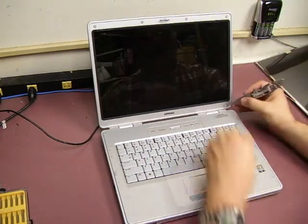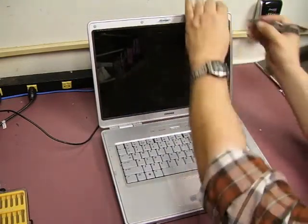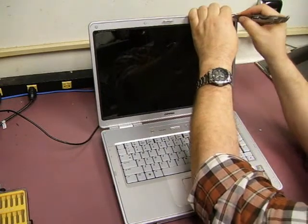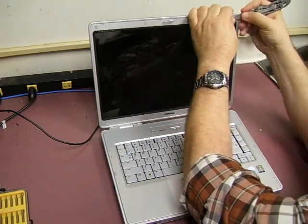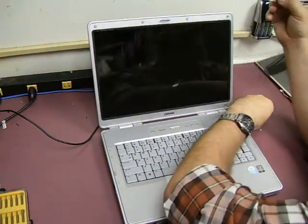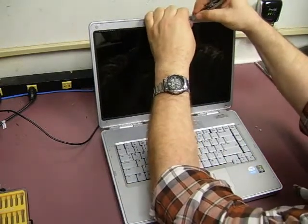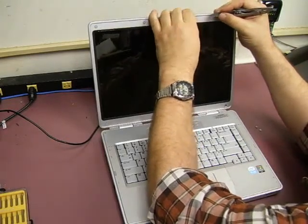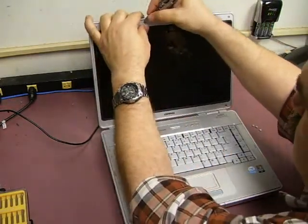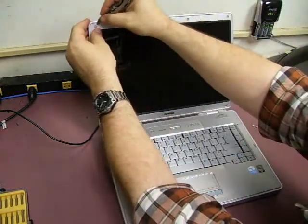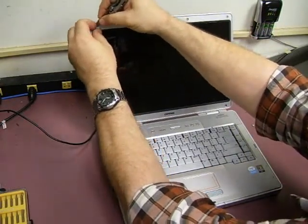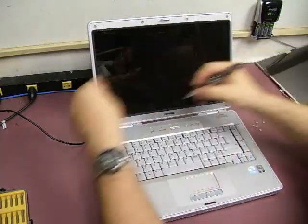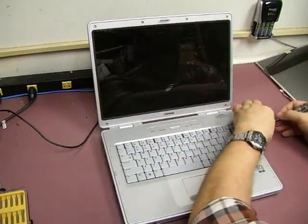Then the next thing to do would be to go around the outside of the unit and remove these little rubber bumpers. They're just held in place with a double-sided tape onto the screw. We just want to remove those. Set them to the side because you will need to put them back on after the process is finished.